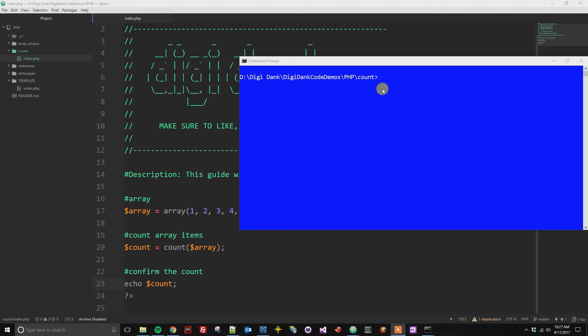So now that I'm in command prompt, I'm just going to run this file, which is PHP index.